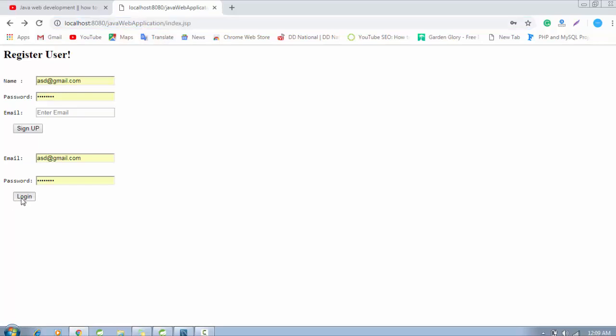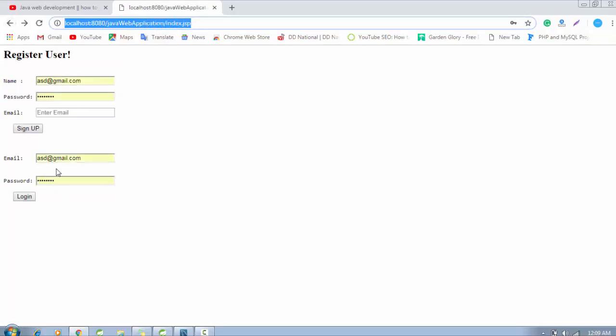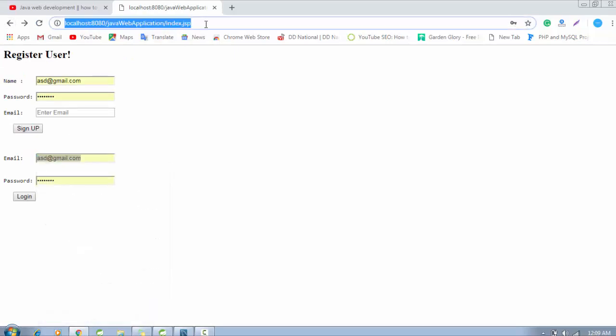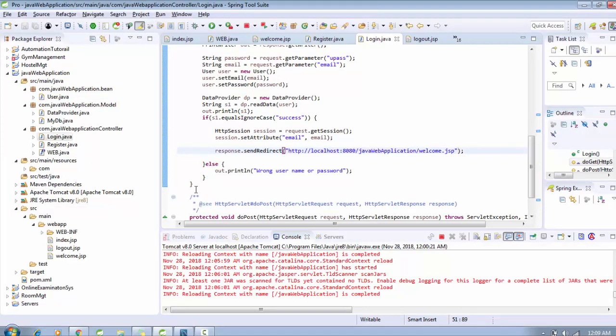I want to send the username or you can say email ID with this URL. So how can I send it in JSP? For example, this is the complete configuration and current project for which I am working for the tutorial.